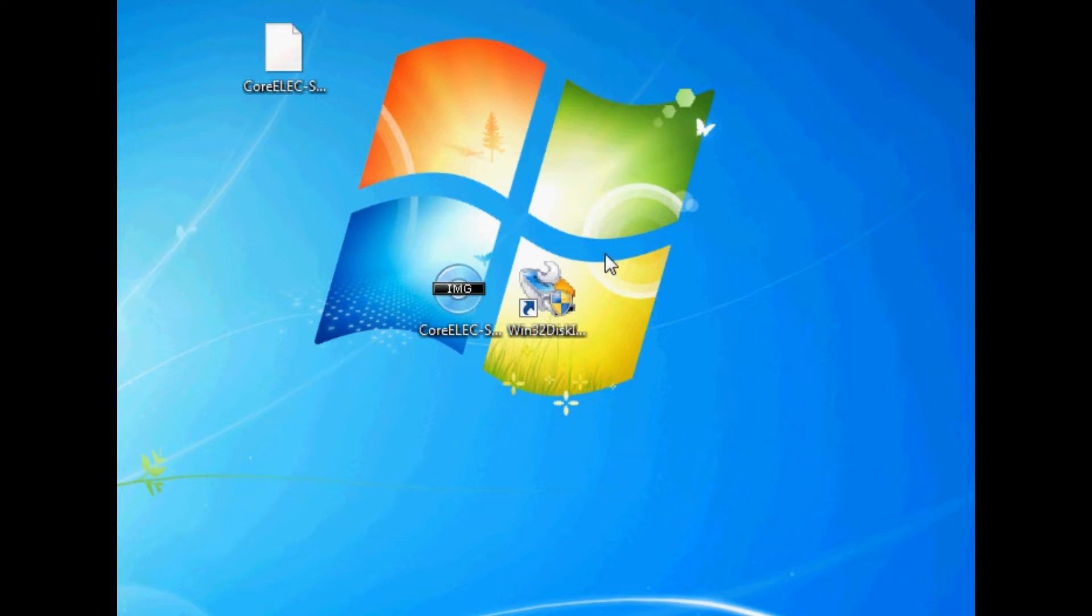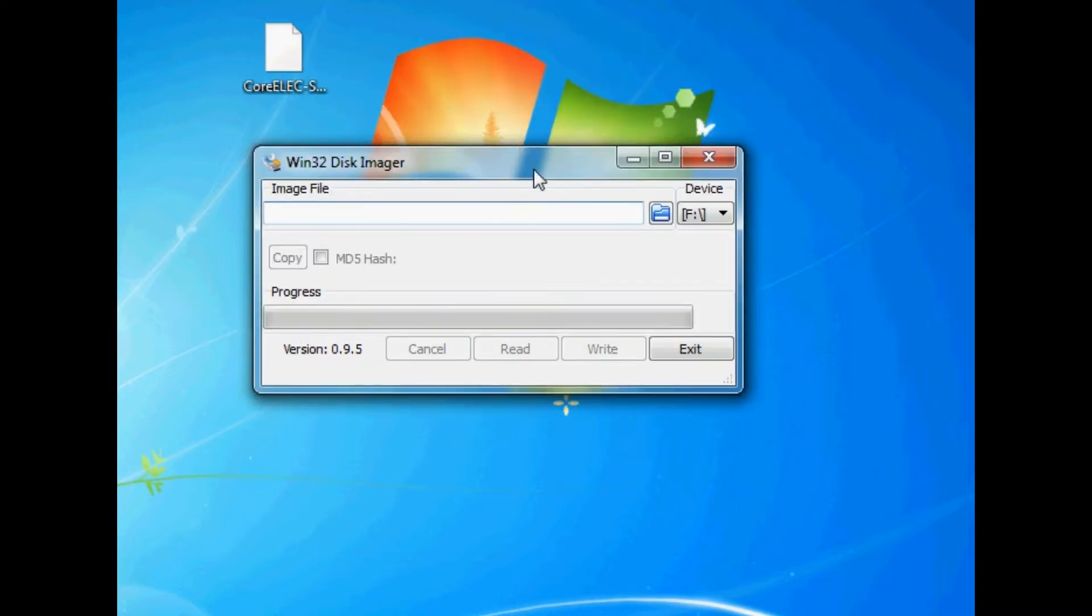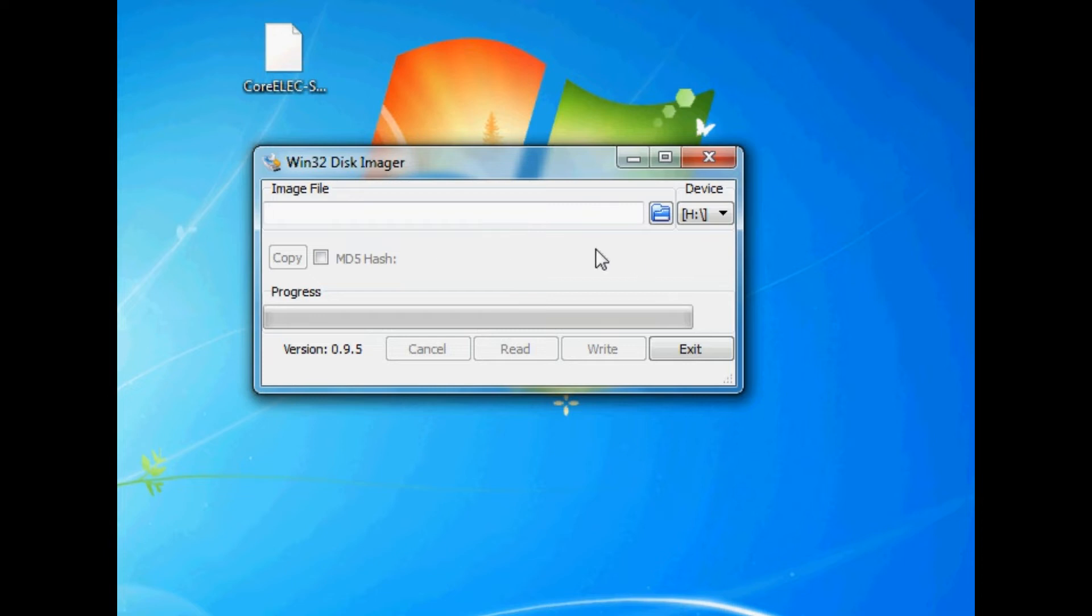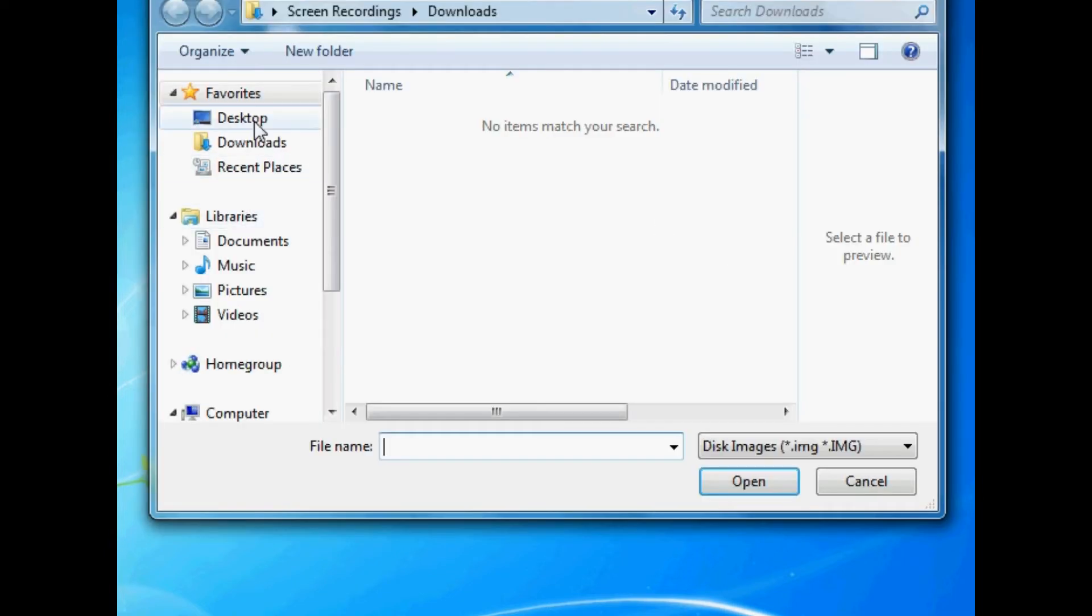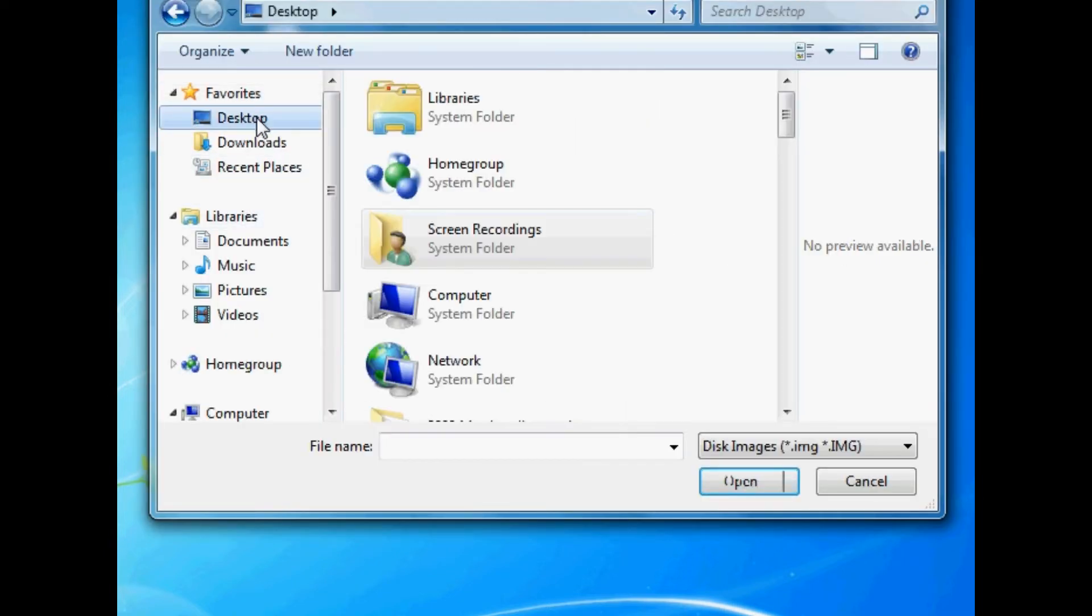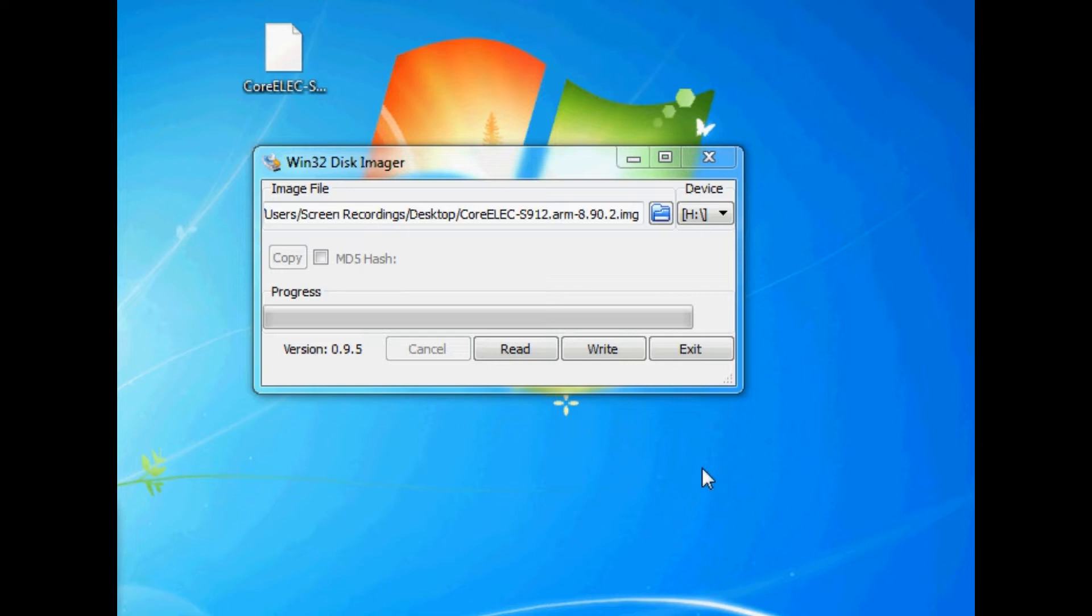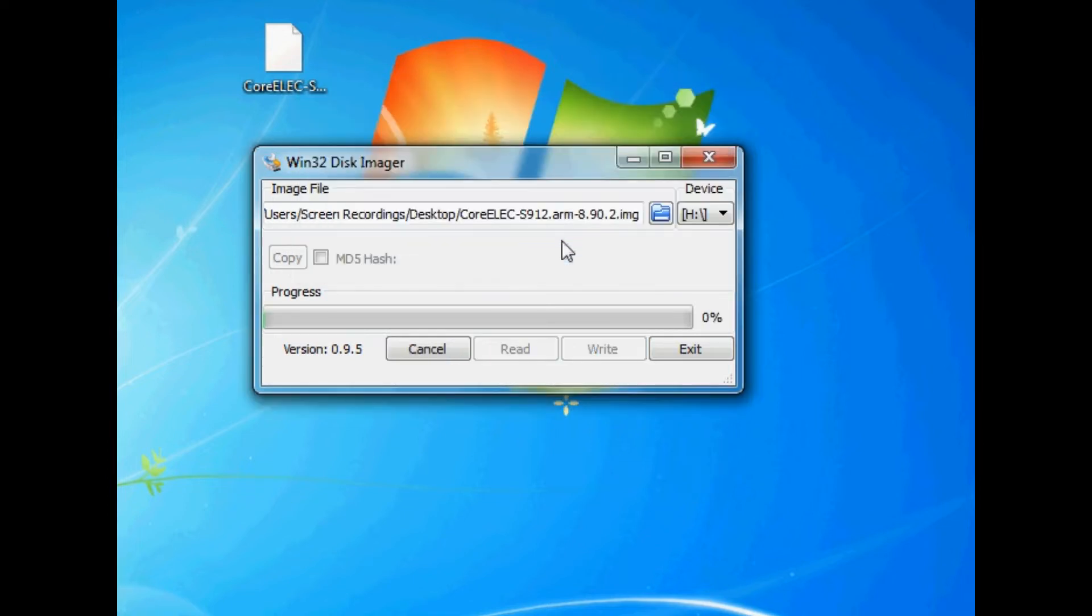Now load up Win32 Disk Imager. Of course, make sure your SD card is inserted into your computer at this point. Then you'll see where it says device. Just select where your device is stored. So mine is on drive H. Make sure you're selecting the SD card you want to write CoreELEC onto. And then just this little folder just here, we need to select the CoreELEC image file. And we can click Open. And now we can click Write and then Confirm it.